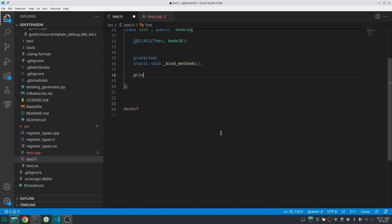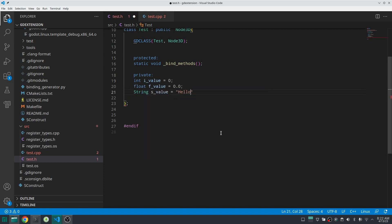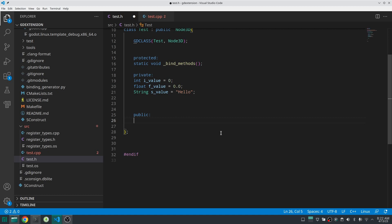First thing to do is to define your data. I define this data as private because you are going to access these through methods. I define my integer, float, and string value. Next thing to do is to define setter and getter methods for this, and I define these methods as public.